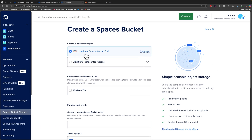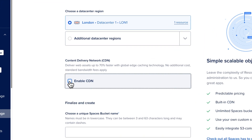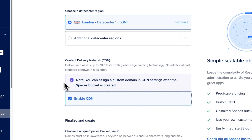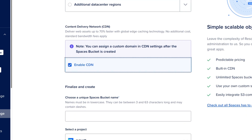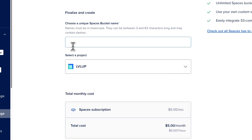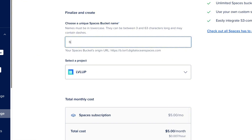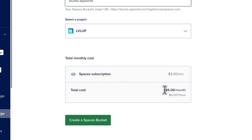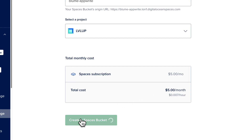Once you've chosen your data center you can enable a CDN if you wish — I recommend it because there's no additional cost to using a CDN with DigitalOcean. Choose a unique spaces bucket name; I'm going to type bloom-appwrite, which should be quite unique. Keep in mind the Spaces subscription costs $5 per month. It's not mandatory to have Spaces storage for Appwrite to work, but if you want Appwrite storage enabled, you'll need a Spaces bucket.